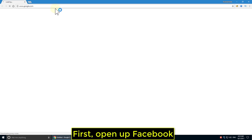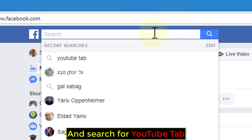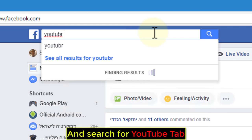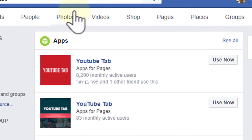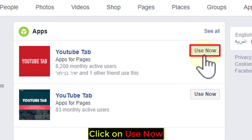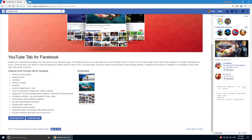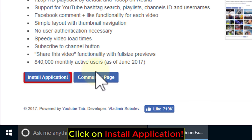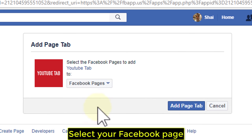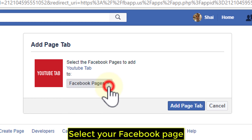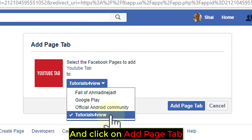First, open up Facebook and search for YouTube tab. Click on Use Now, then click on Install Application. Select your Facebook page and click on Add Page tab.